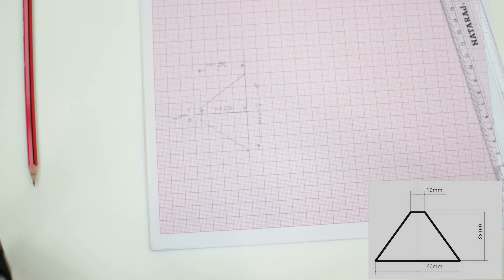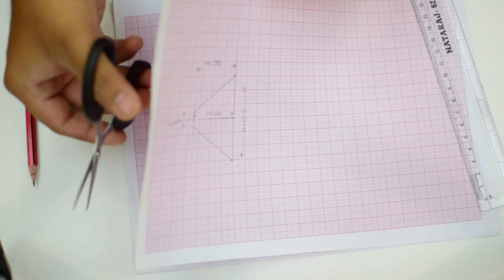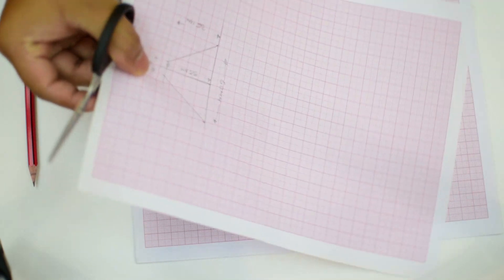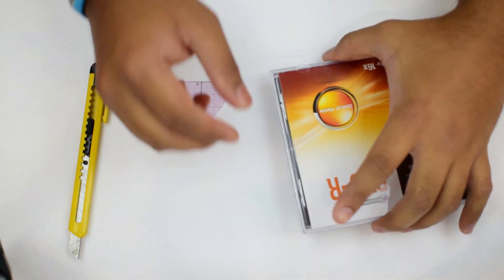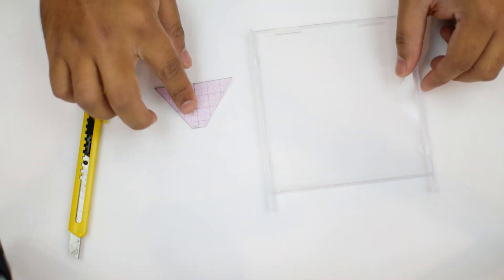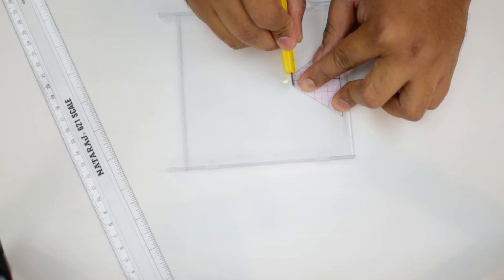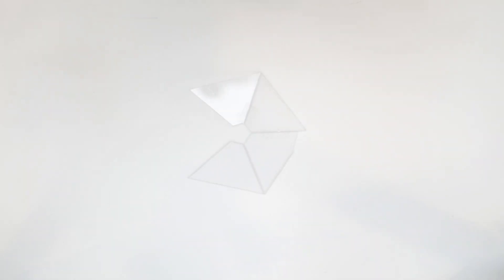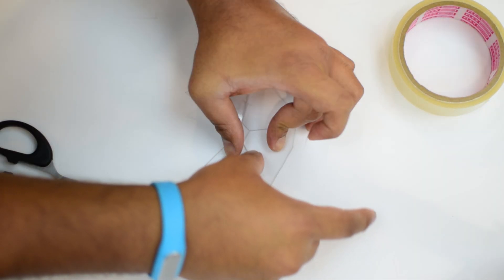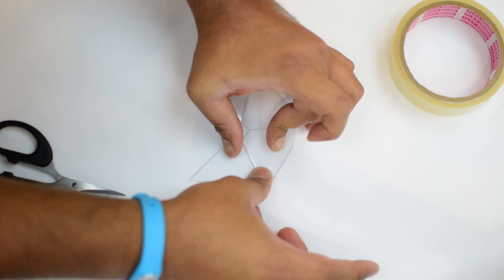Now take your scissors and cut it off, and you will have something like this. Once you have put them on top of the CD case, trace it out with the blade cutter. You will need four pieces which are similar, and then take that cellophane tape and stick it on the sides.